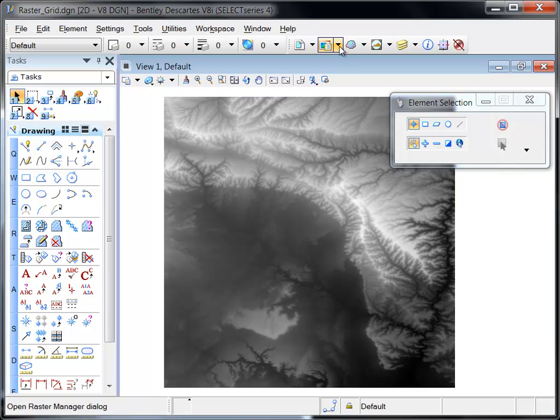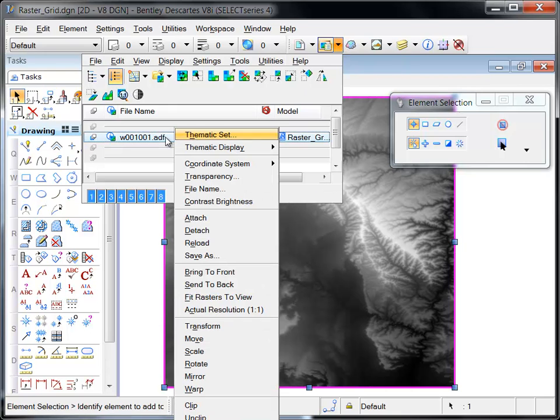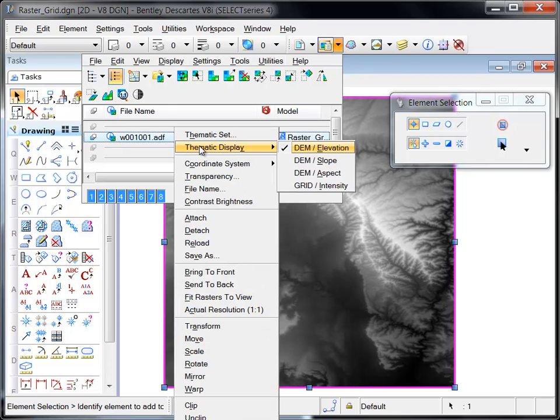This raster grid is a digital elevation model which can be displayed in three display styles: elevation, slope, and aspect.